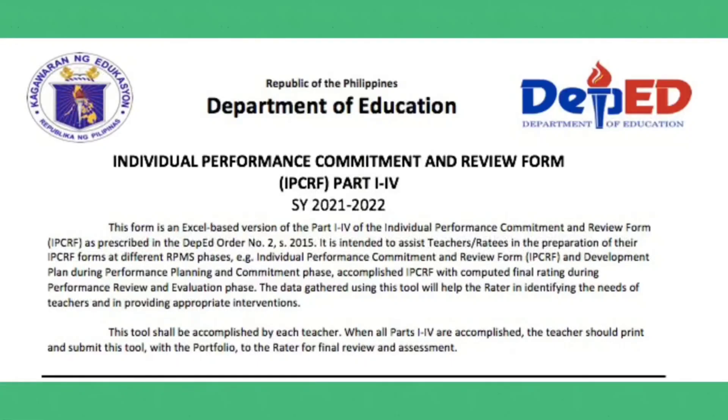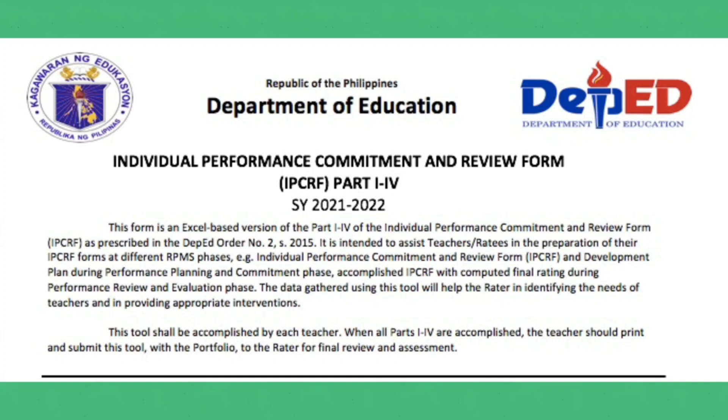Individual Performance Commitment and Review Form IPCRF for Part 1-4, School Year 2021-2022. This form is an Excel-based version of the Part 1-4 of the Individual Performance Commitment and Review Form or the IPCRF as prescribed in DepEd Order No. 2 Series of 2015.